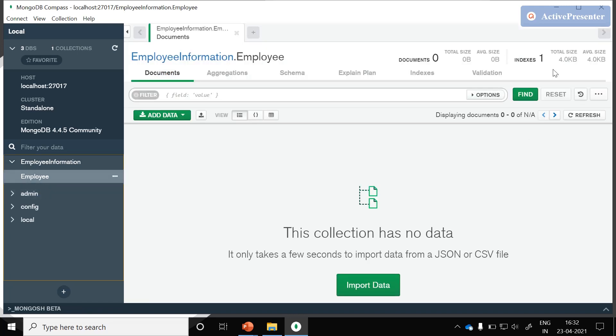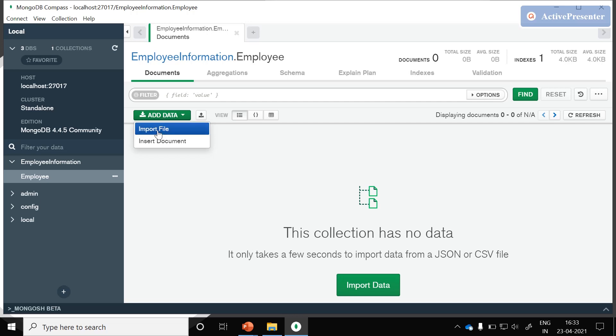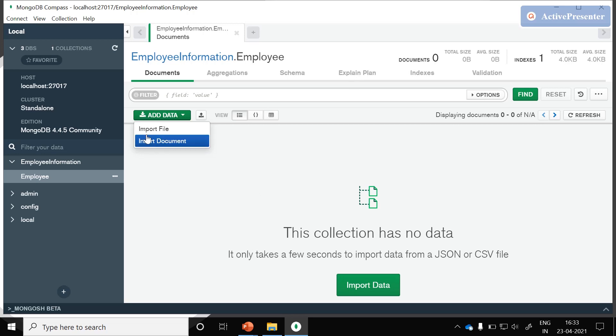If you click on this employee, we could see this workspace. Here so far we are not having any documents. In this workspace we could see an add data option which allows us to add data with the help of import file or while inserting the document in this GUI itself.